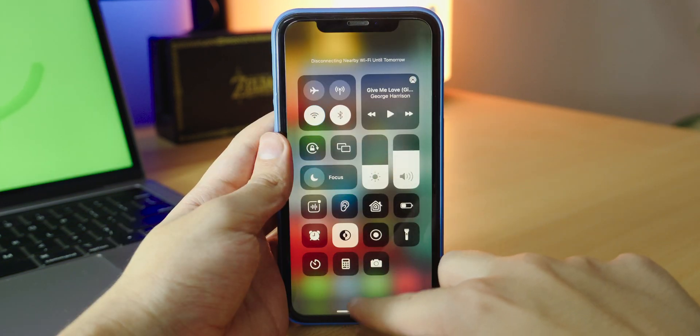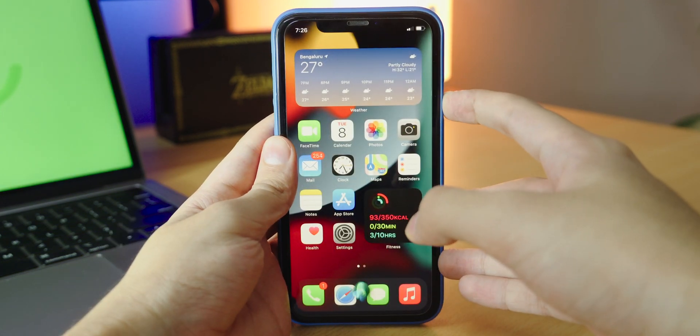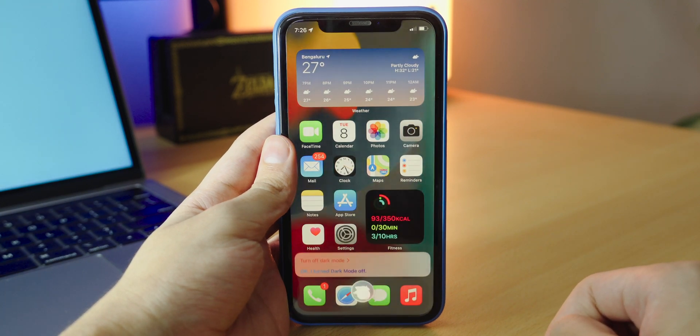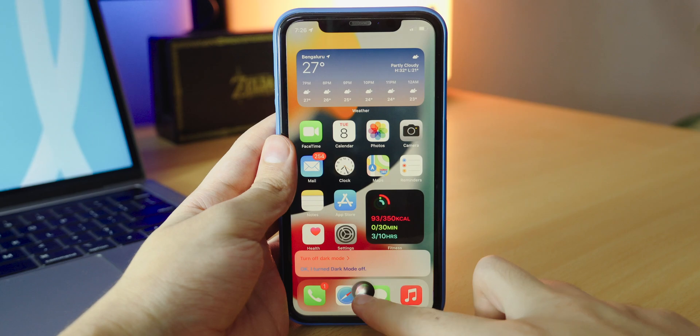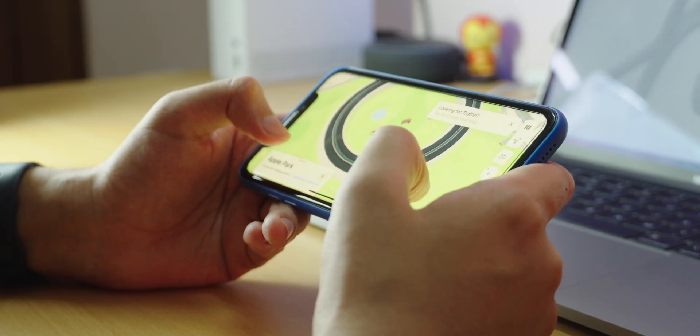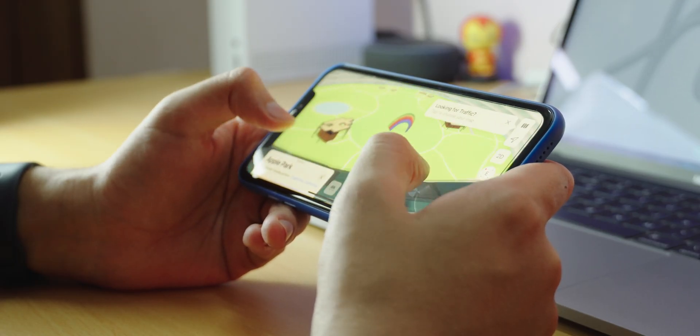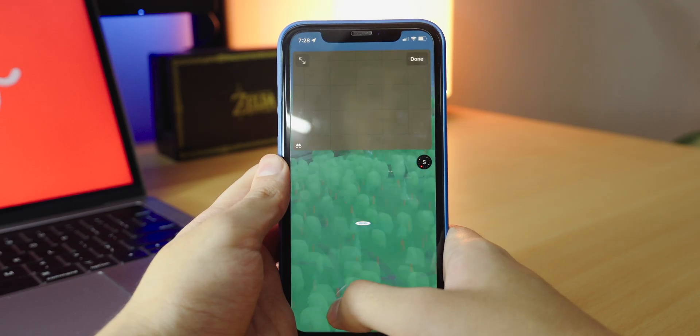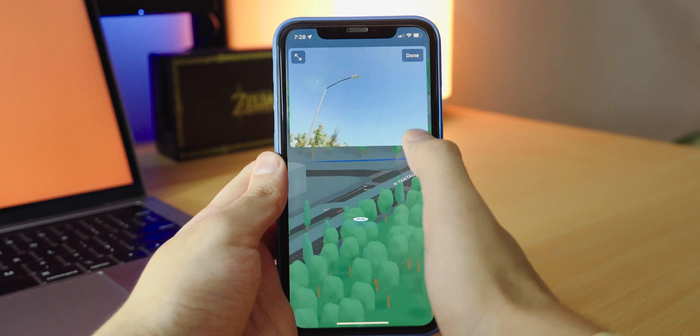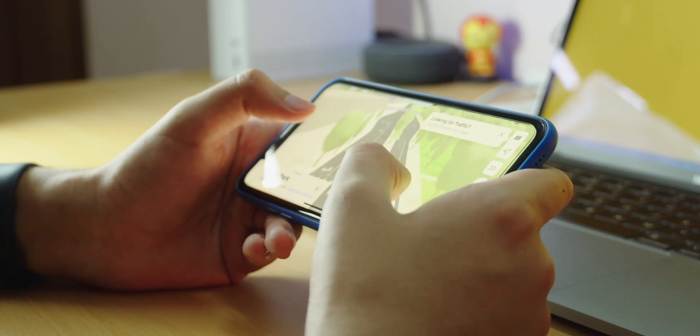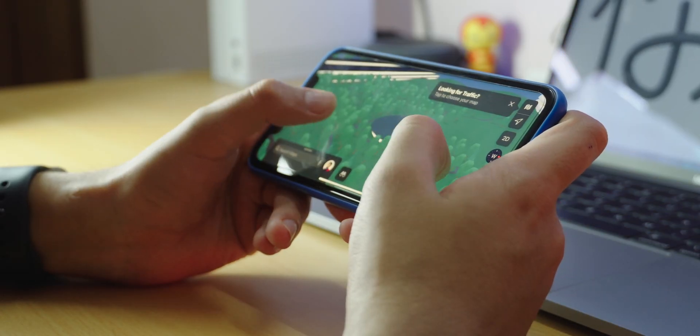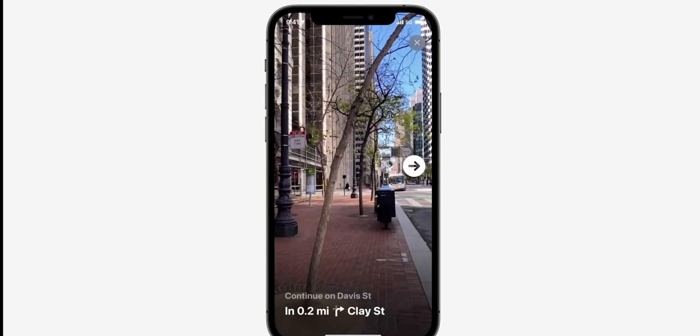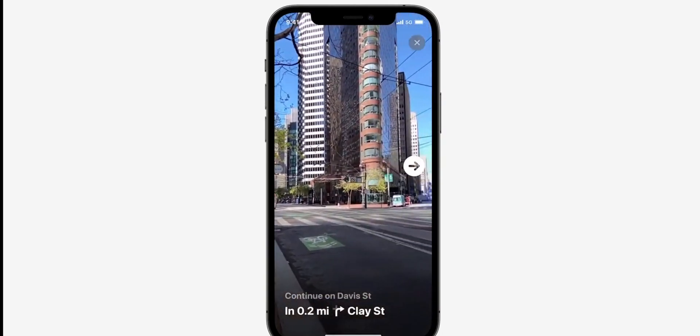Another quite major feature is offline series support for basic system commands. You can use the Assistant without the internet. Maps also features new updates with an all-new experience. 3D landmarks look stunning and there's amazing details in roads, trees, buildings, and neighborhoods. They even look different both during the day and at night. Maps also offers new driving features, like a dedicated new driving map that helps you see current incidents and traffic conditions at a glance. There's even AR walking instructions to show you step-by-step which way to go.